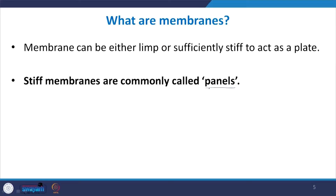Membranes can be of two types: very limp or very stiff. In previous lectures we discussed panel resonators, panel absorbers, and micro-perforated panel absorbers — in all those cases we had a thin sheet of material that was hard and stiff, so it was called a panel. Stiff membranes are commonly called panels.